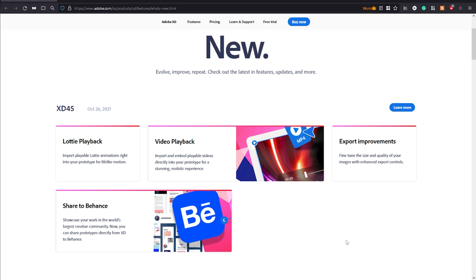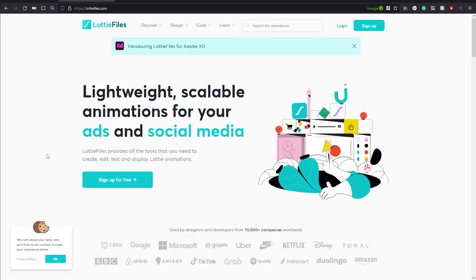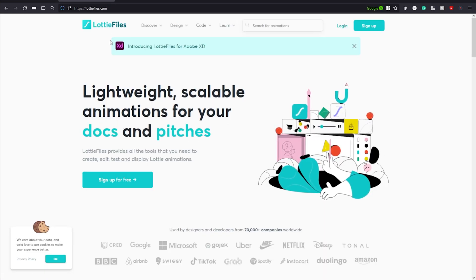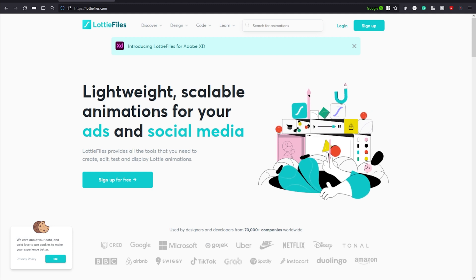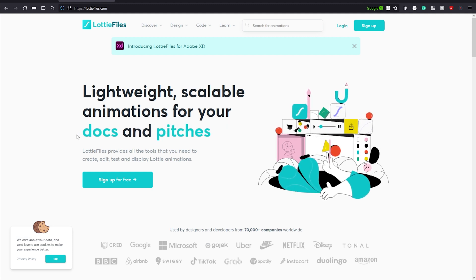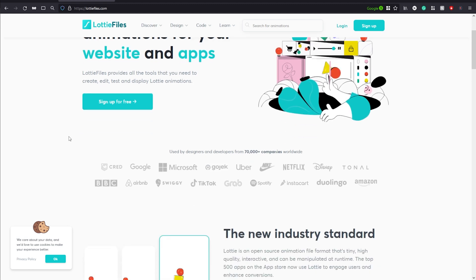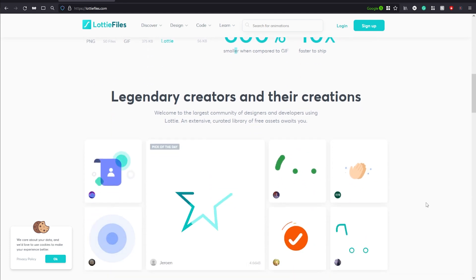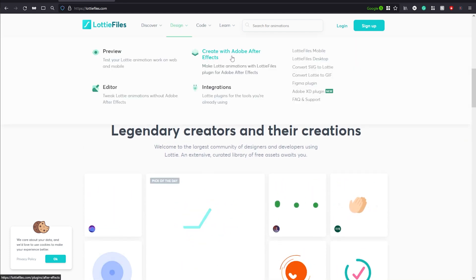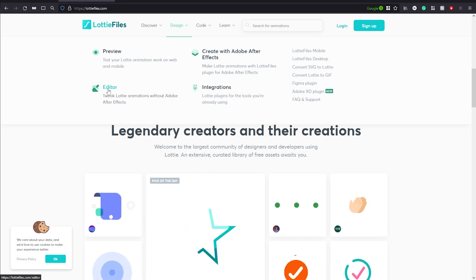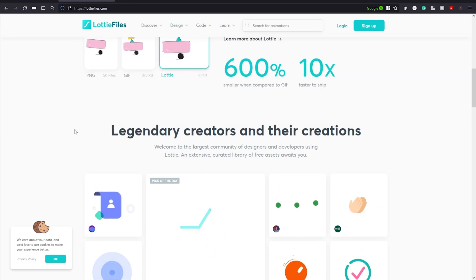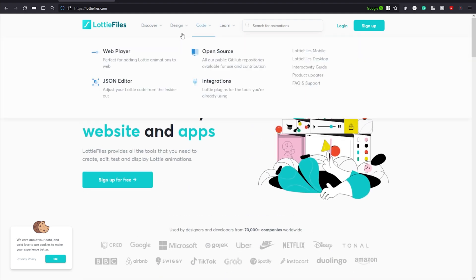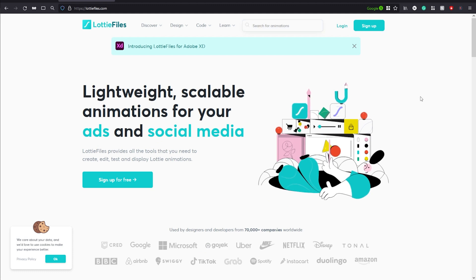I'm on the official website for Lottie Files. If you don't know what Lotties are, they are lightweight, scalable animations for your documents, websites, and applications. The website shows the advantage of using Lotties over traditional file types. You can create Lotties in Adobe After Effects or on their own editor, but we're going to use already-created animations from their website to use in our designs.